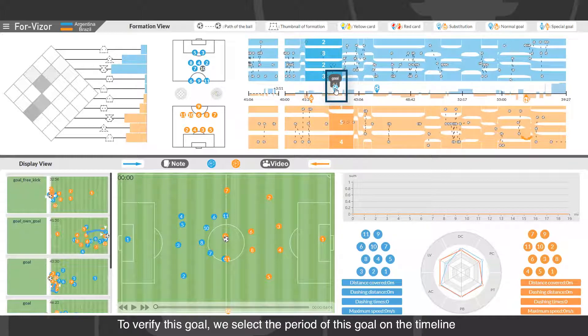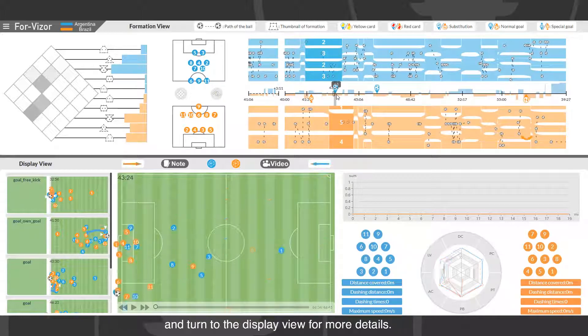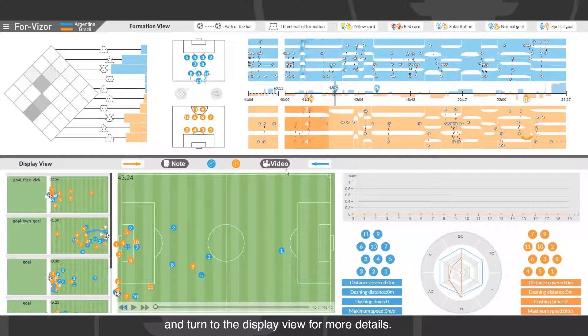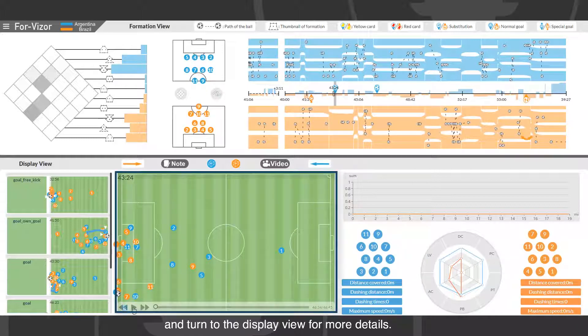To verify this goal, we select the period of this goal on the timeline and turn to the display view for more details.